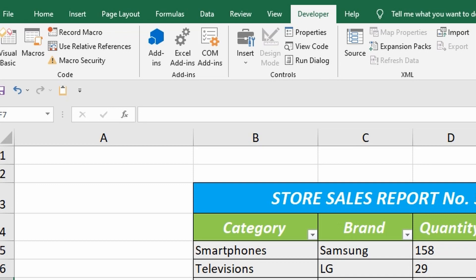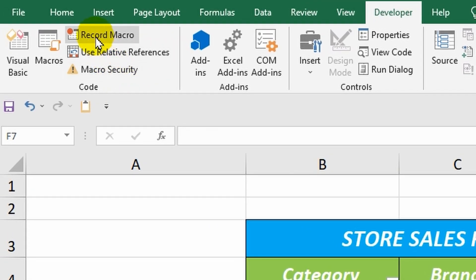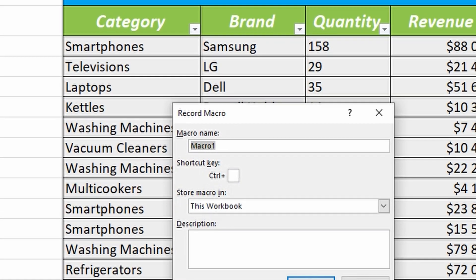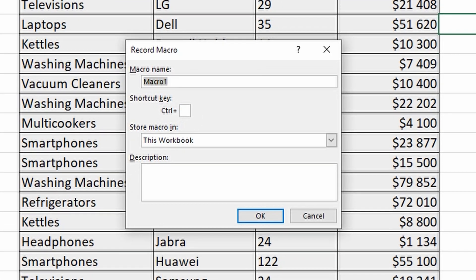In the Developer tab, I click on the Record Macro button. In the dialog box, I can enter a name for the macro. I will write the word Enable.